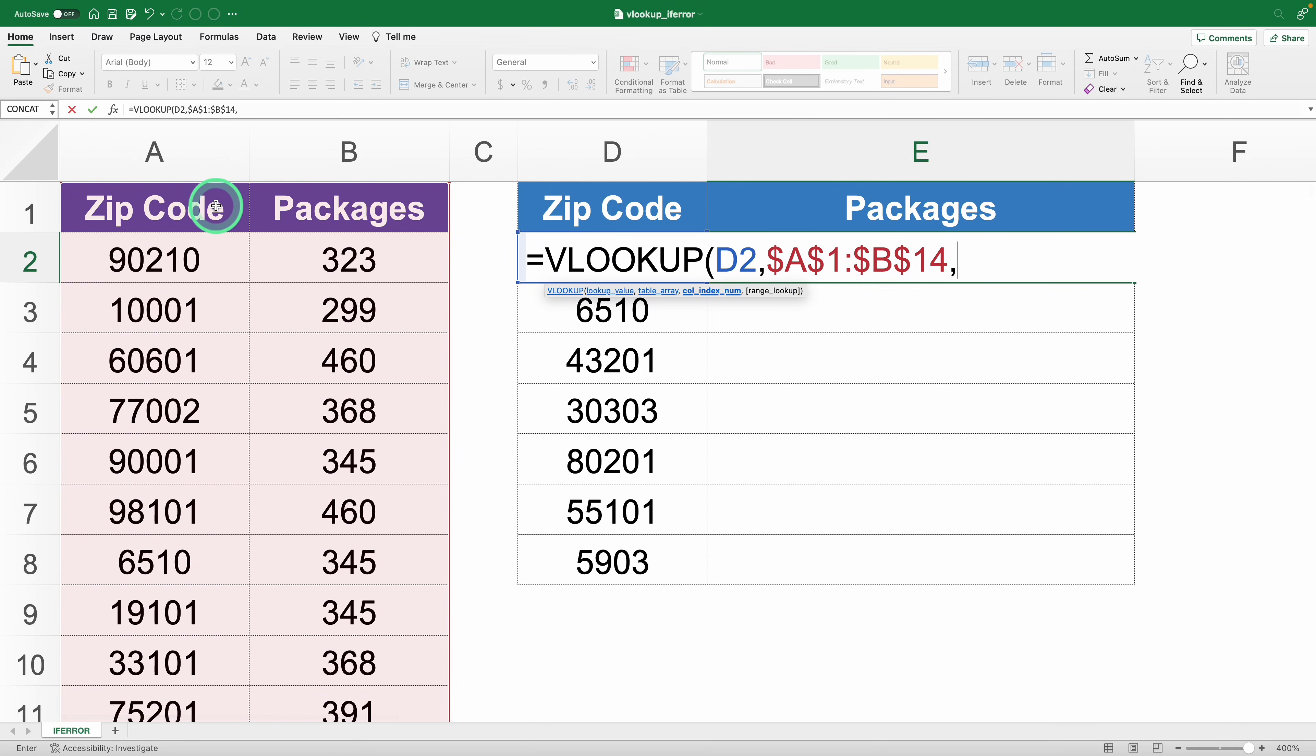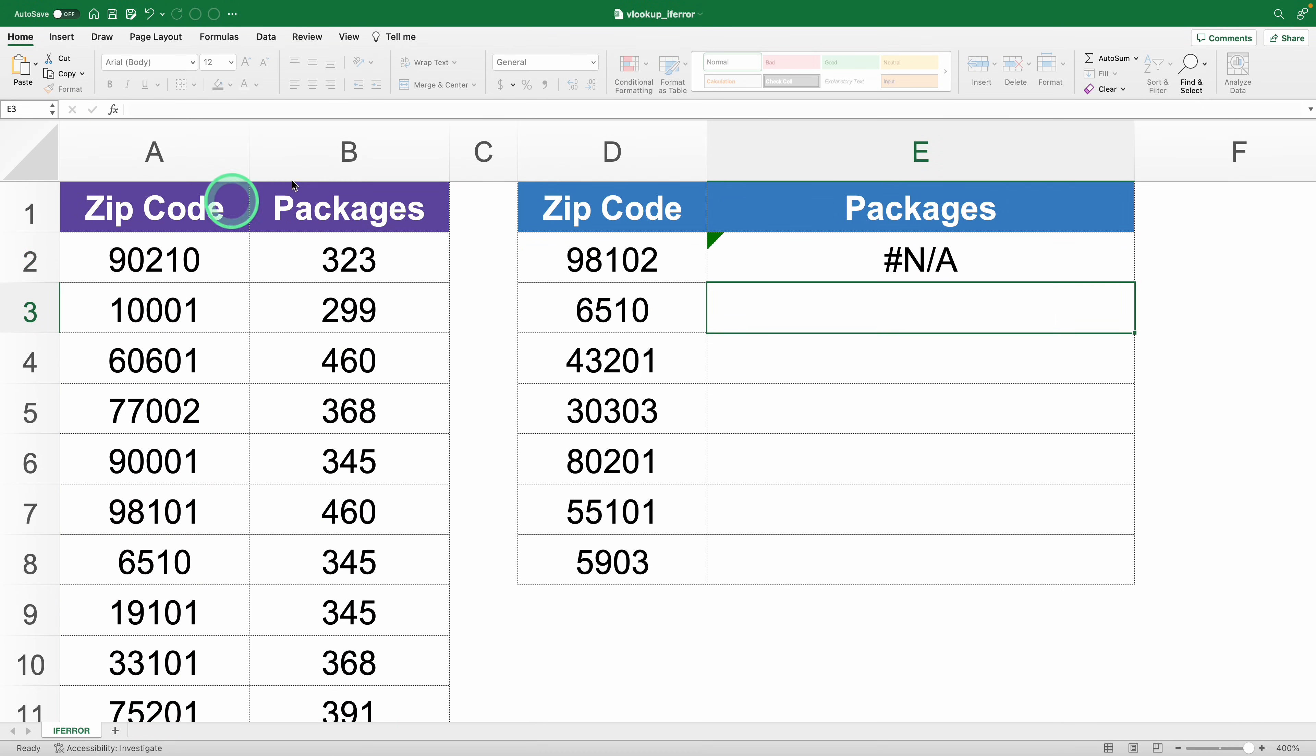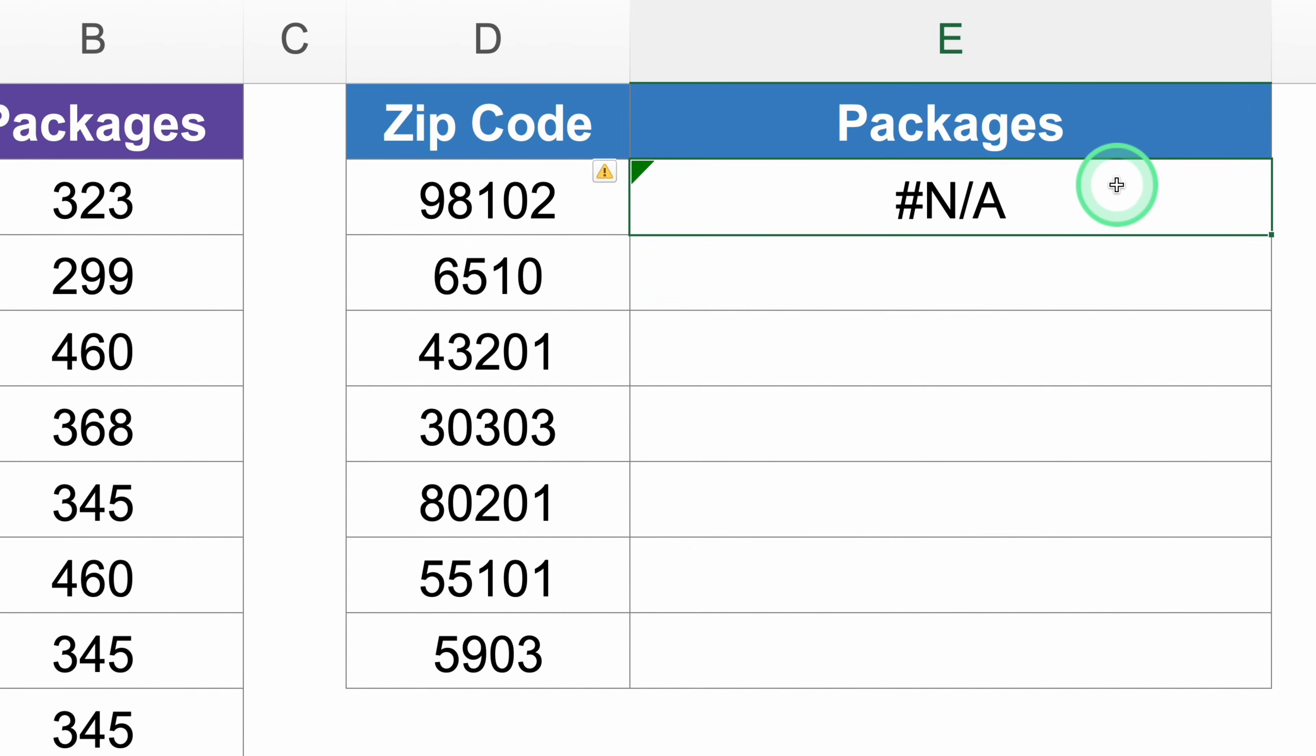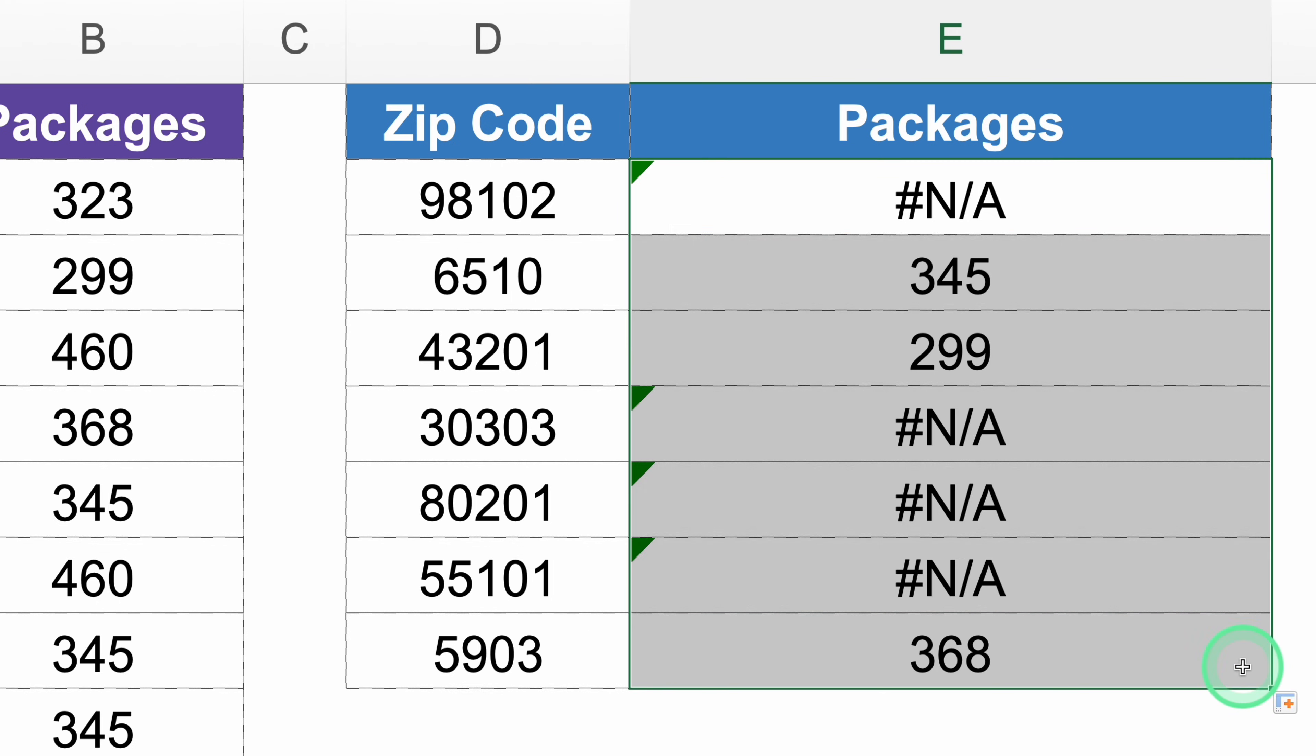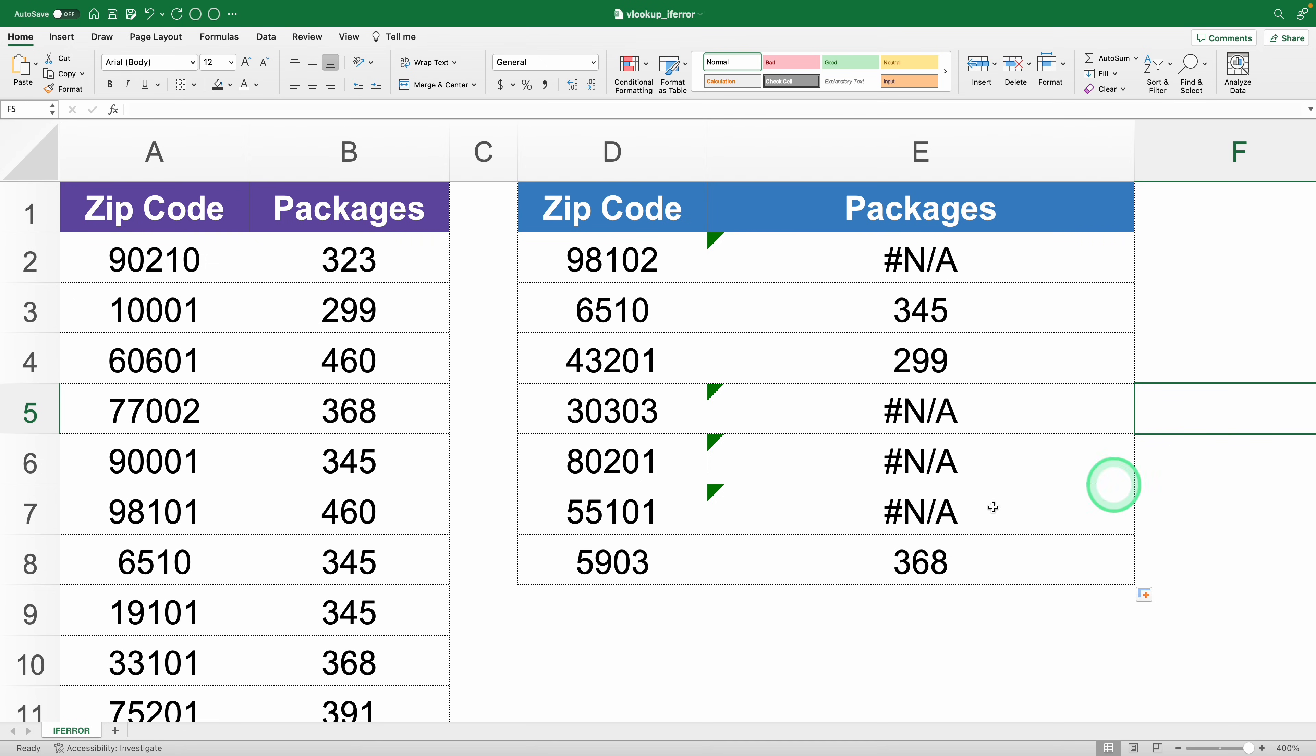If you've ever used VLOOKUP, I'll bet anything you've run into those nasty NA errors that just mess up your formulas and look downright ugly. Today that headache ends because I'm going to show you how to get rid of them for good using the IFERROR function.